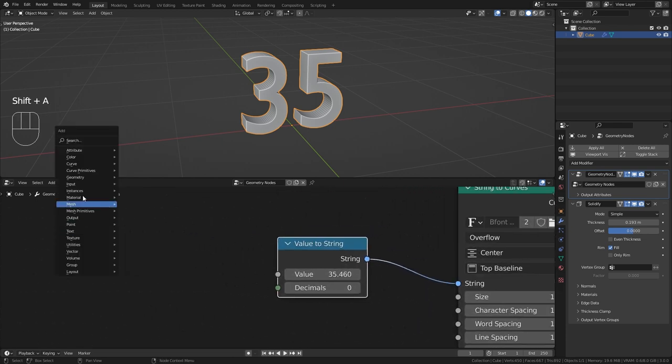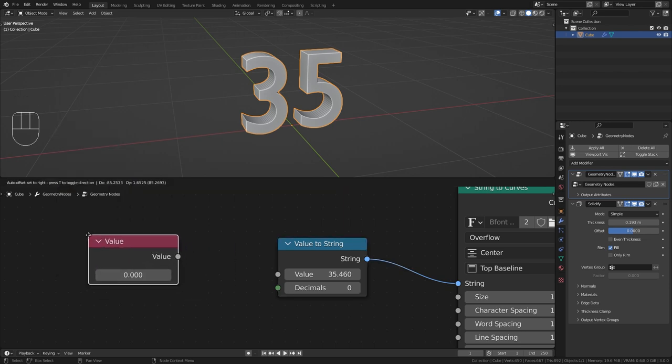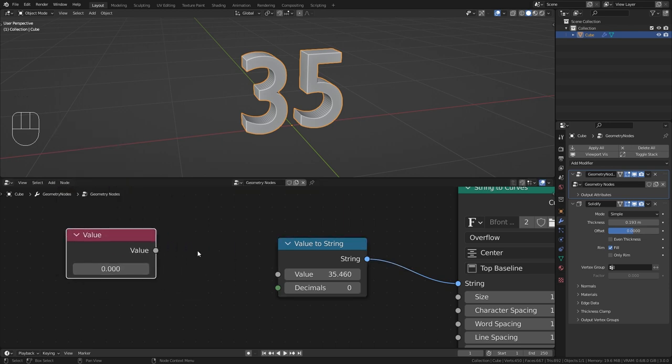For this I want to bring in another input node which is going to be a value. And I want to make this countdown timer as versatile as possible. So I'm actually not going to use any keyframes and instead work with drivers.